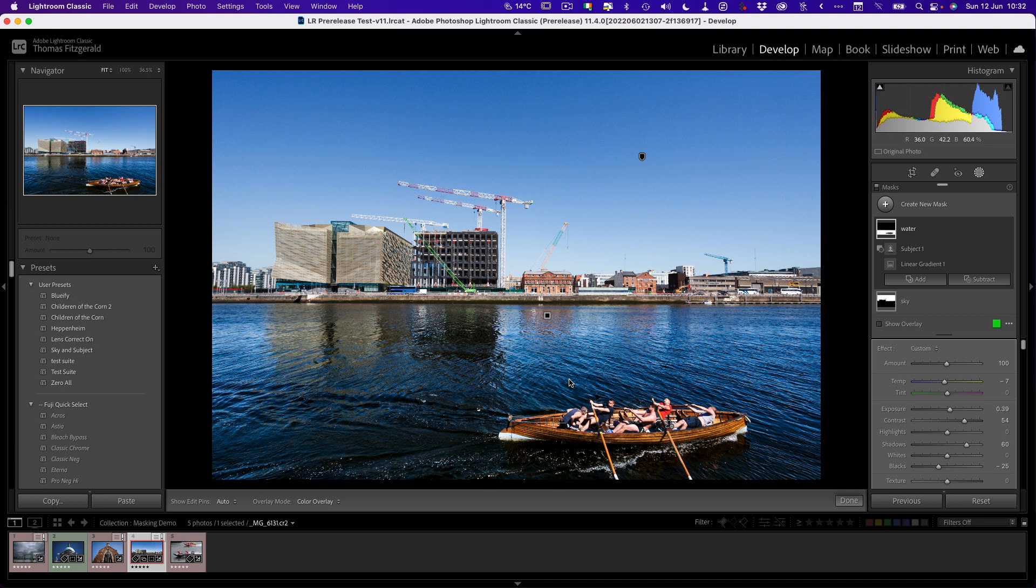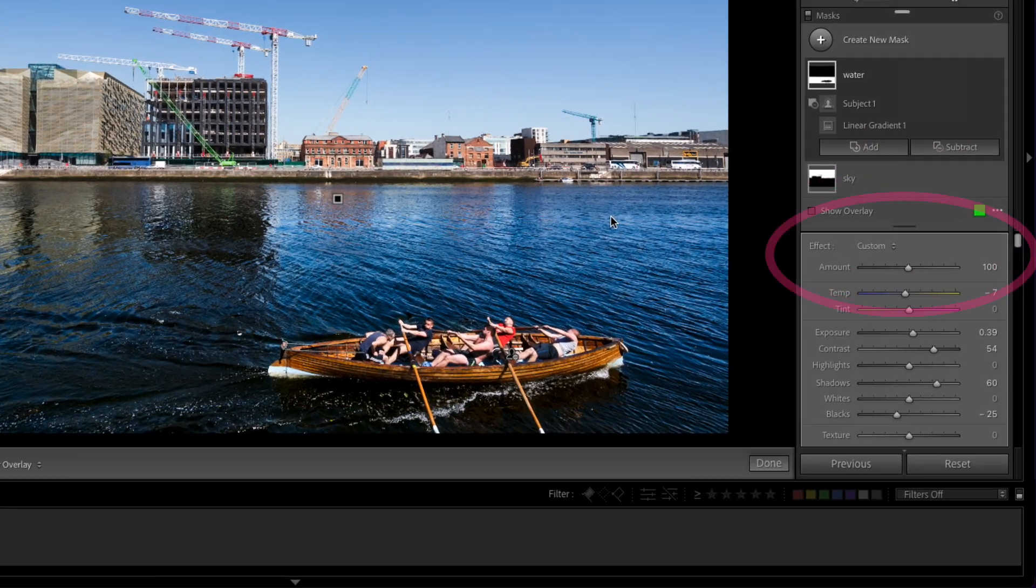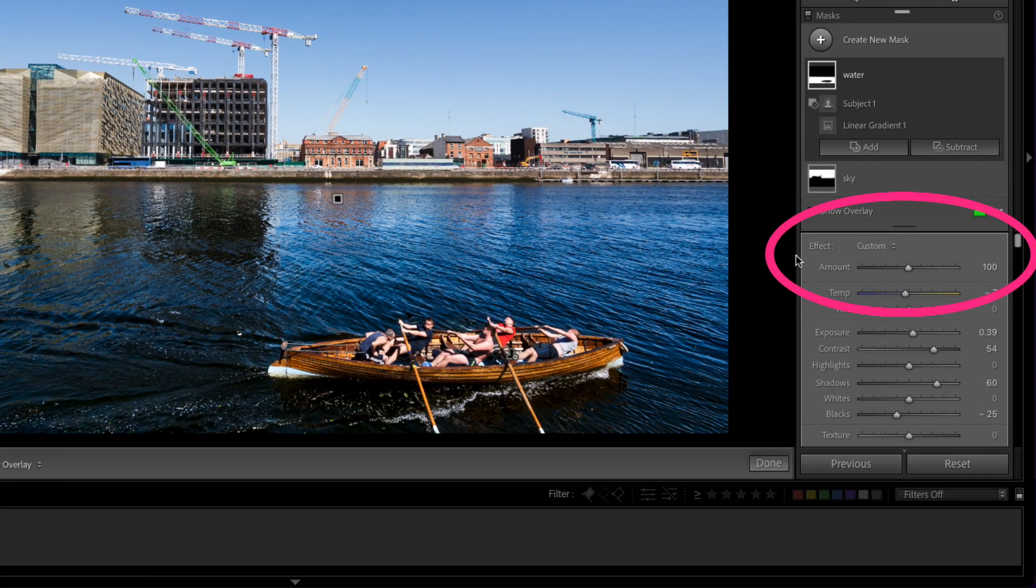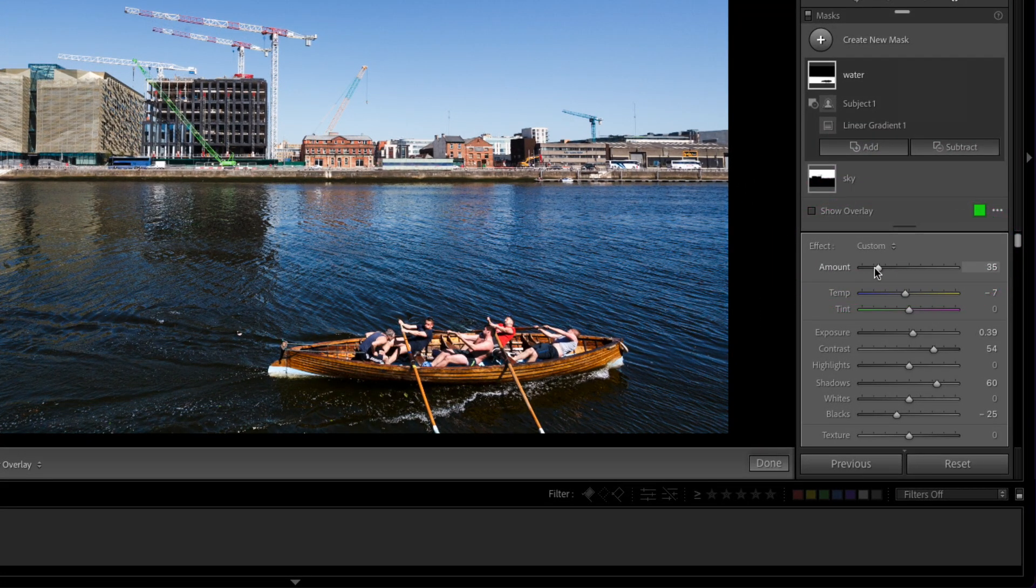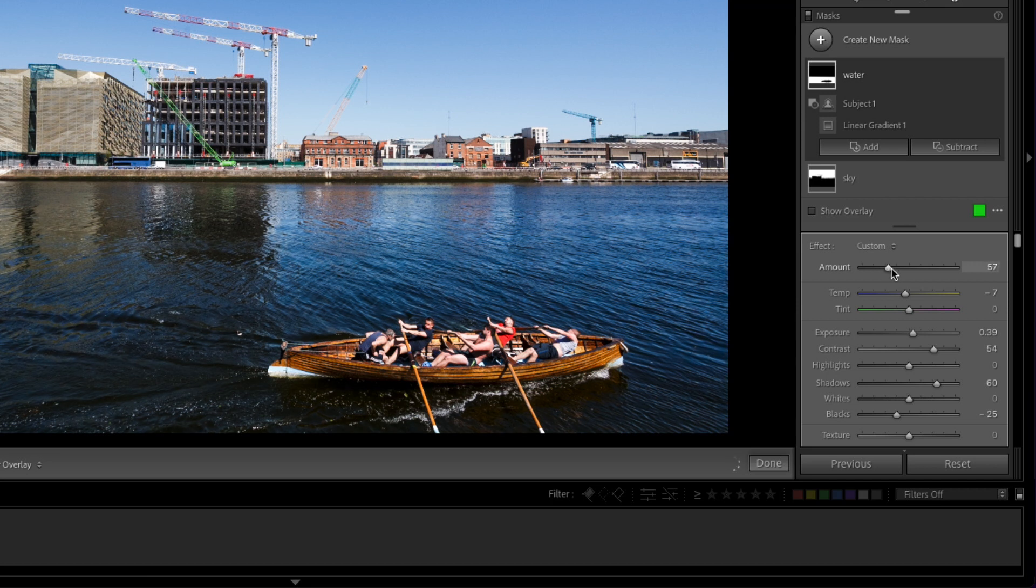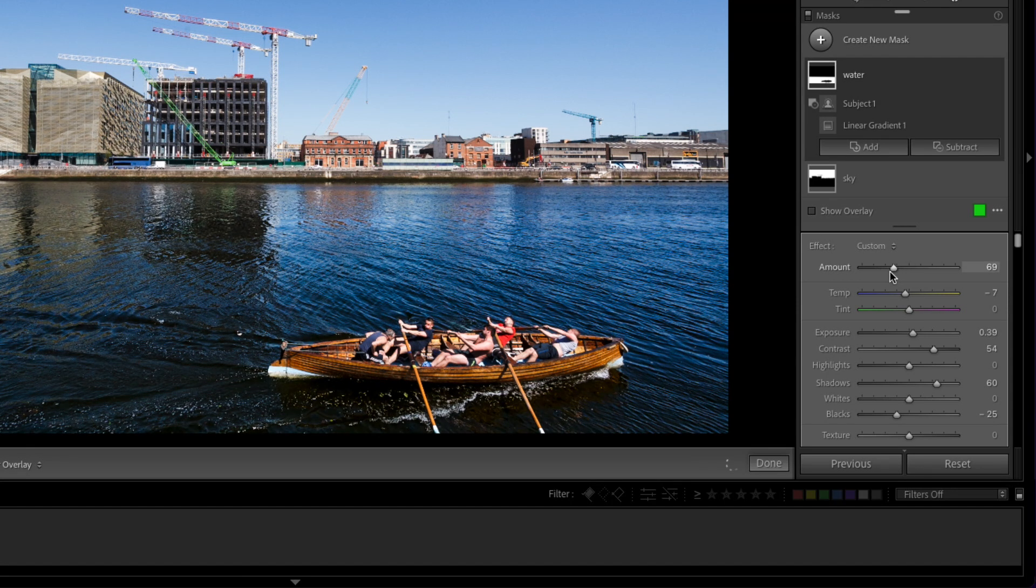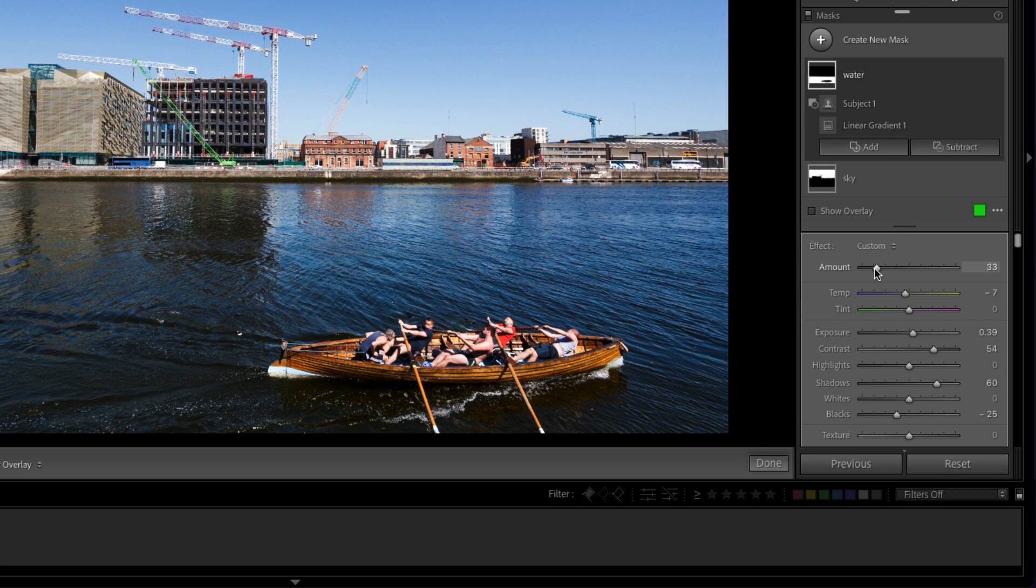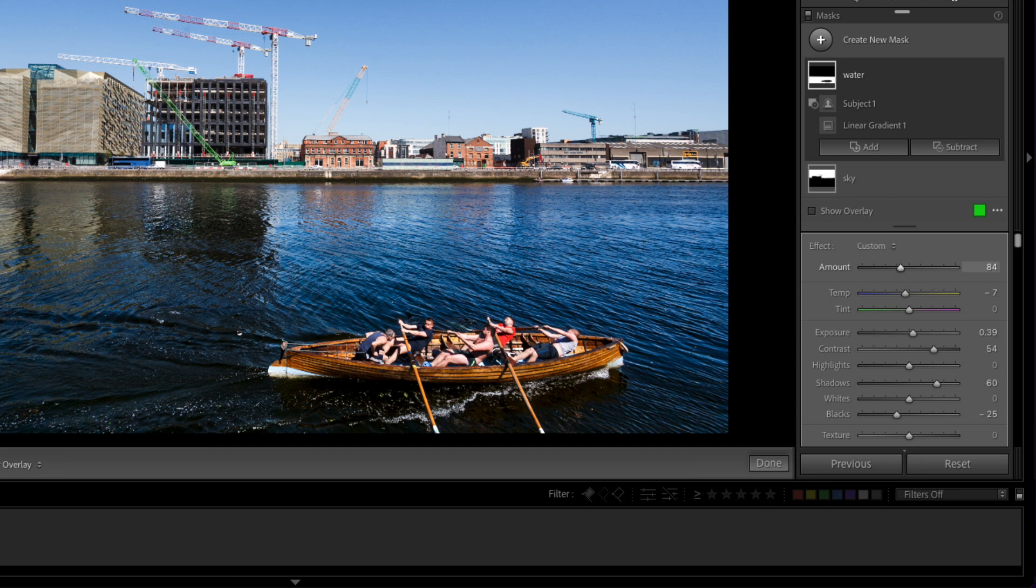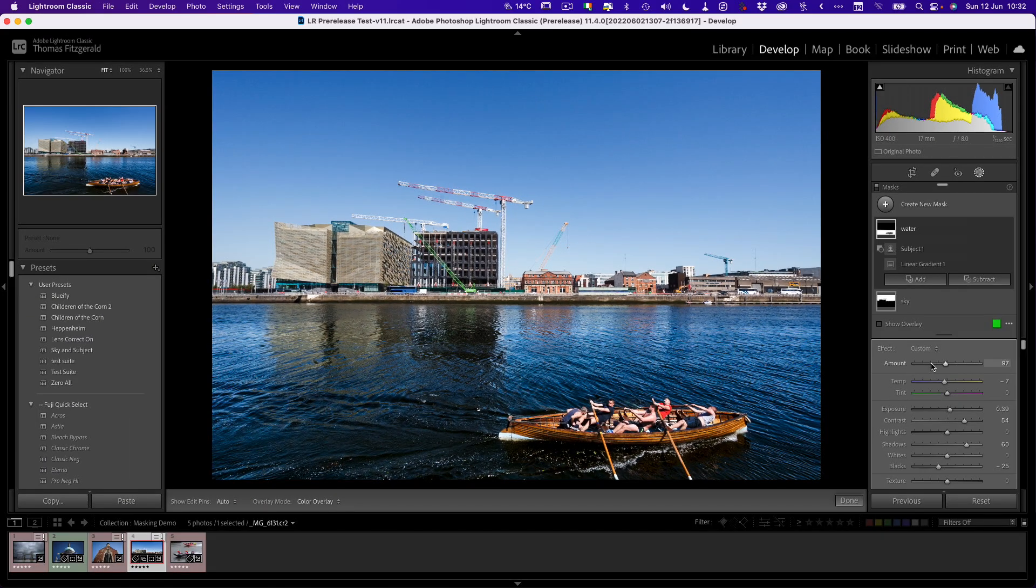But it's a bit much. Wouldn't it be great if you could just dial it back a bit? Well, now you can because they have added an amount slider to masks. You can now drag it up or down and increase the amount that is applied to that mask, kind of like layers in Capture One. It's very close to that now. So you now have an amount slider in masks.